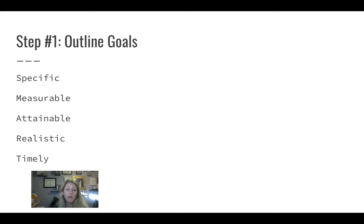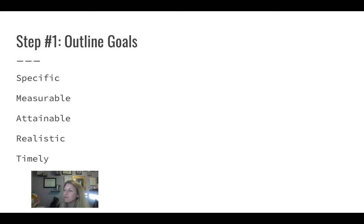So how do we outline our goals? We make SMART goals: specific, measurable, attainable, realistic, and timely.